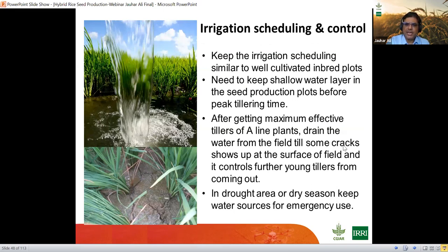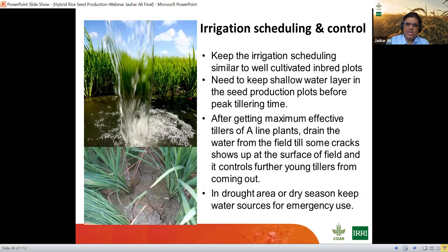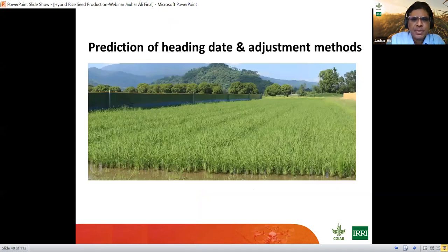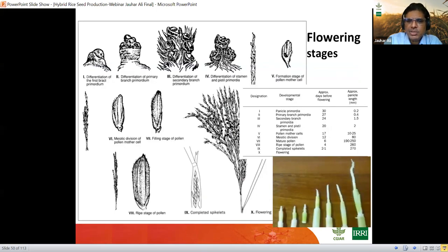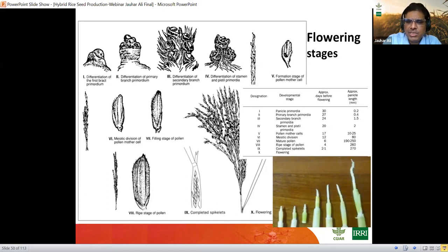In drought-prone areas, keep emergency water available, and ensure water resources are completely secured until harvest. Prediction of heading date and adjustment is very crucial in hybrid rice seed production. One must understand the stages of flowering: the panicle initiates around 60 days for a medium-duration variety, then from panicle initiation to flowering is approximately 30 days, and from flowering to maturity is another 30 days. Early-duration varieties may have panicle initiation as early as 45 to 50 days.